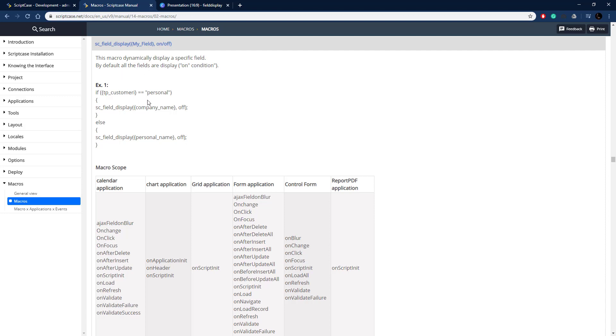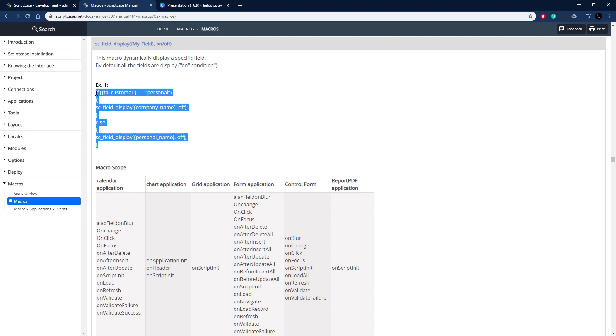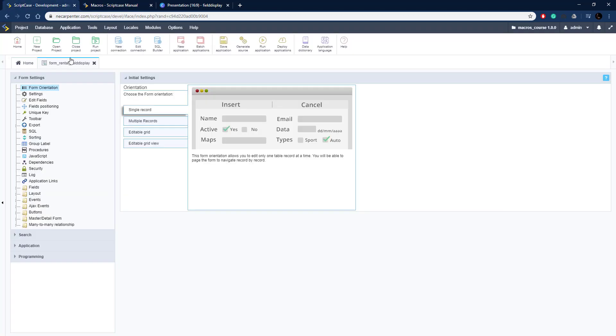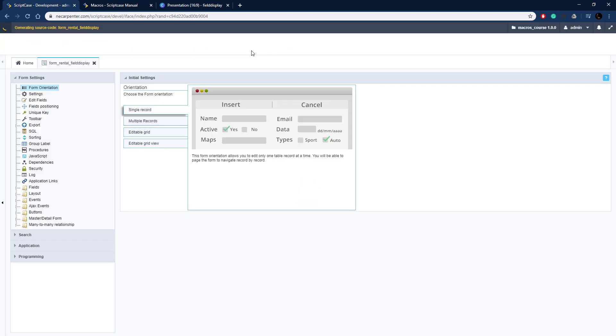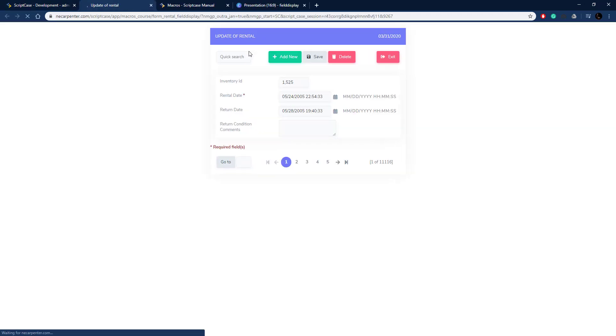Here's some examples of turning it off based on certain conditions and we're going to use this here in our Scriptcase application. Let me copy this example and we're going to take it over to this form. I have a form set up, let me go ahead and run this so you can see how it works.